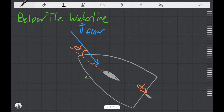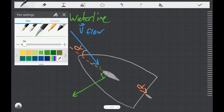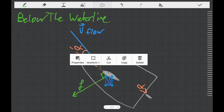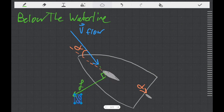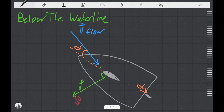We have a lift vector that occurs in a direction perpendicular to the flow, and a drag vector that occurs in a direction tangent, or in the same direction as the flow. Just as before, we're able to add the lift and drag vectors together, and I'm going to label it with an R for resistance.